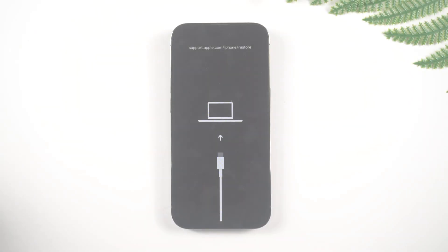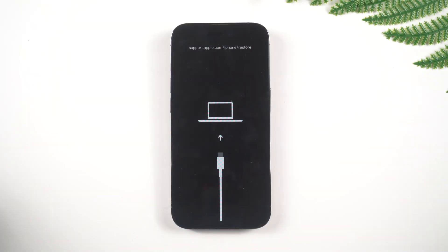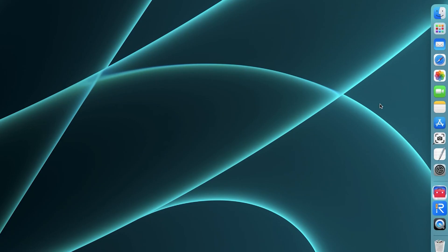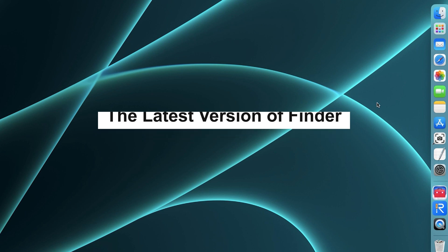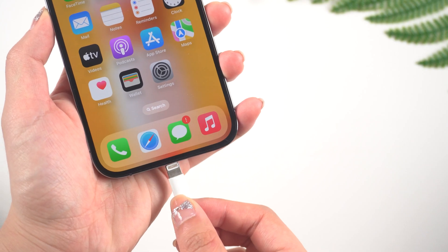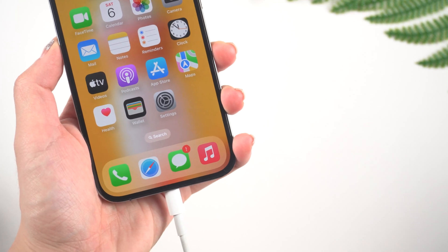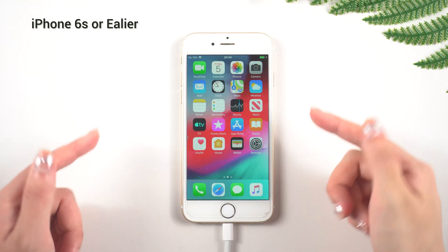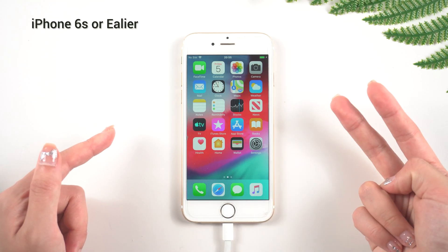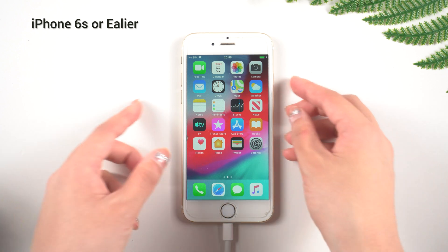So how do you enter iPhone recovery mode? The steps differ slightly depending on which iPhone model you have. First, make sure that you have downloaded the latest iTunes on your computer, then connect your iPhone to your computer using a lightning cable.